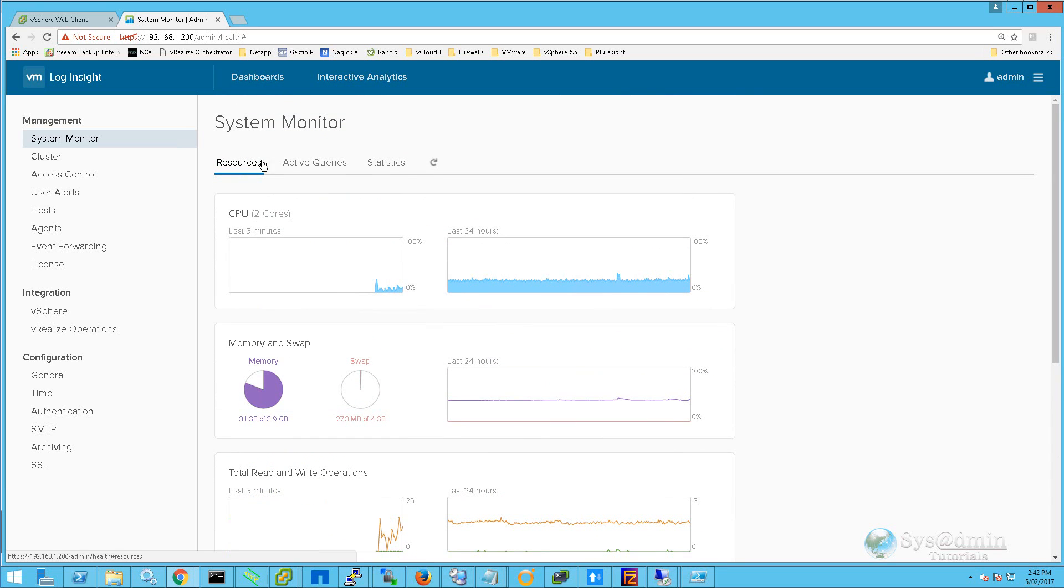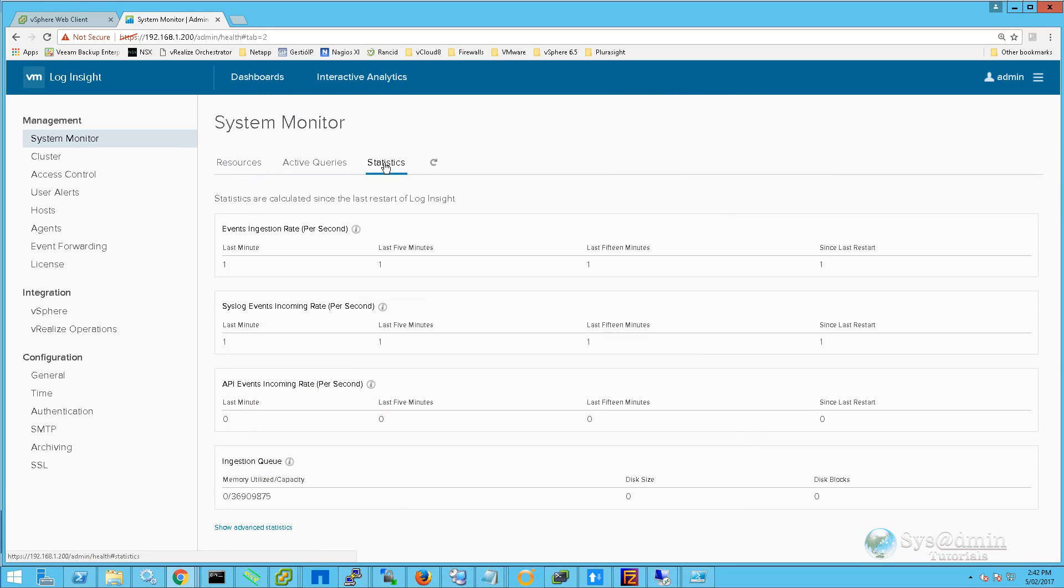If I click on Statistics, we can see the rate at which logs are being ingested into Log Insight. Currently there's one event being ingested per minute.